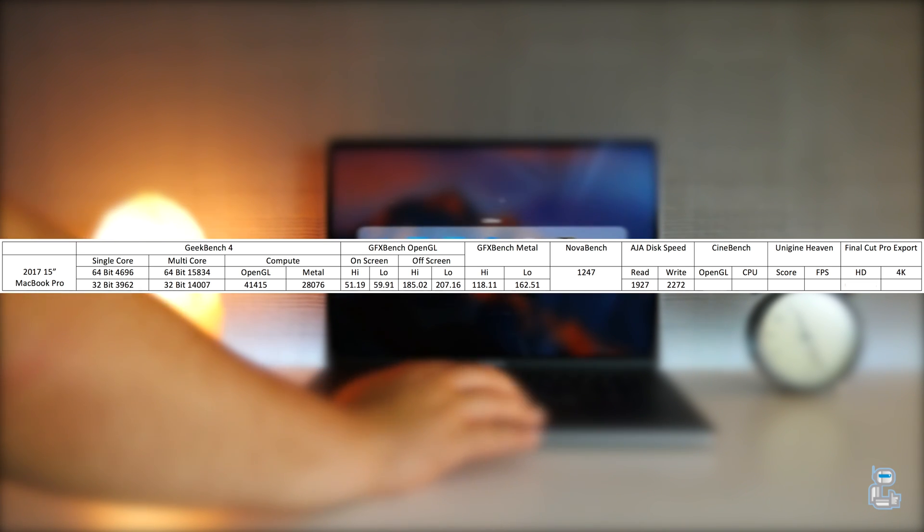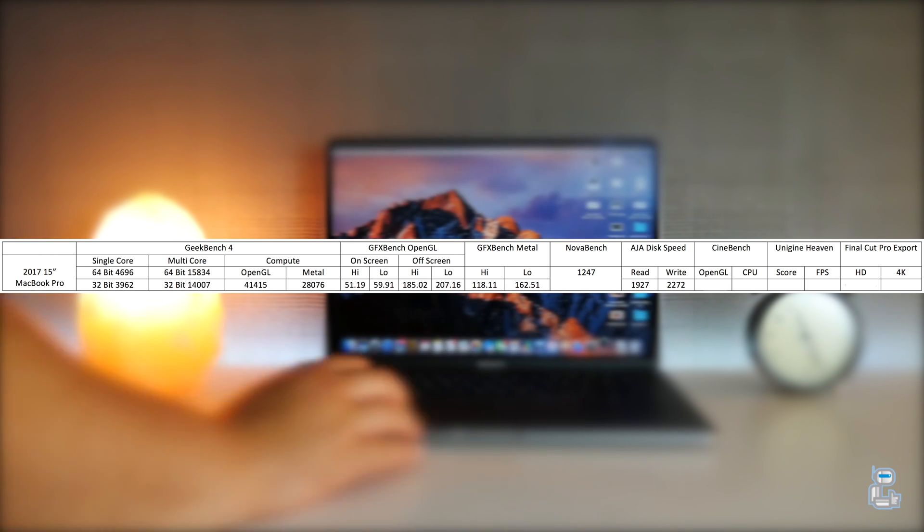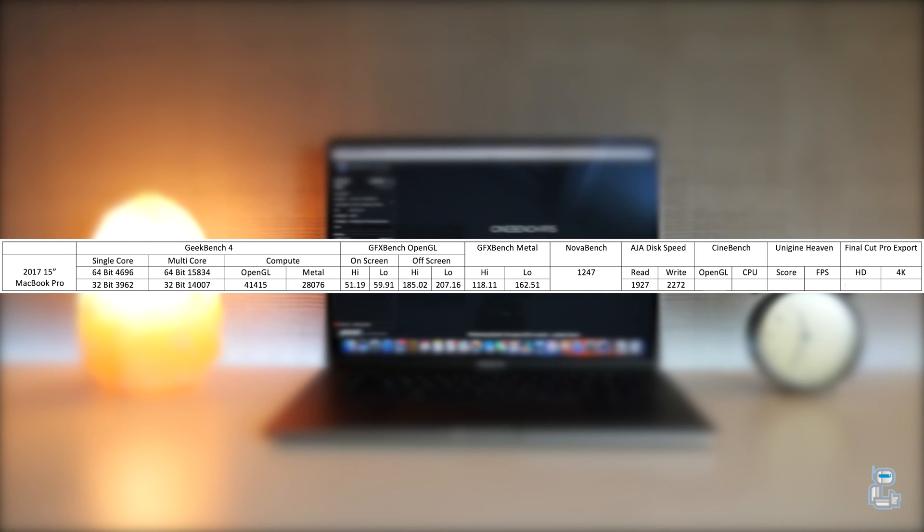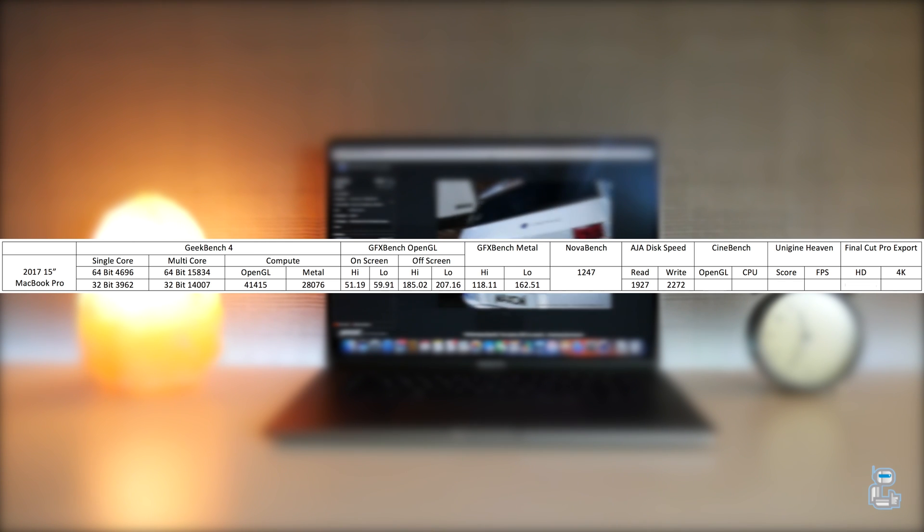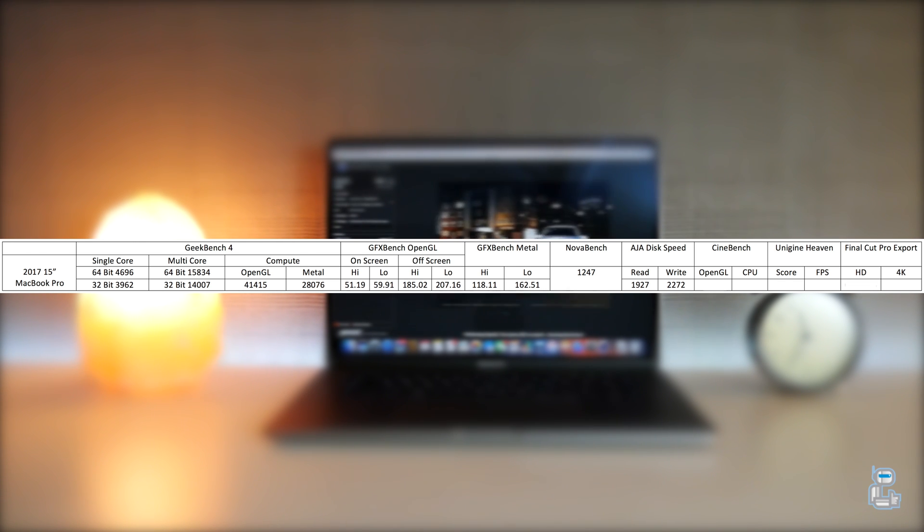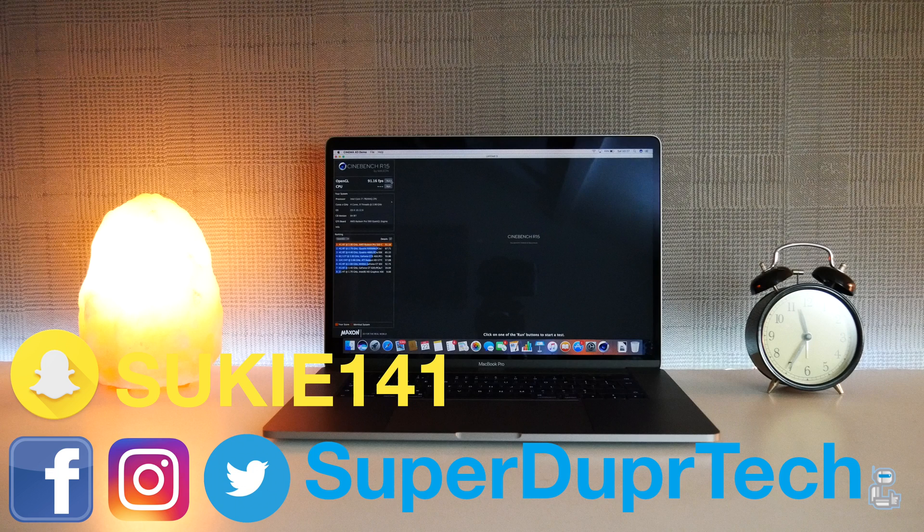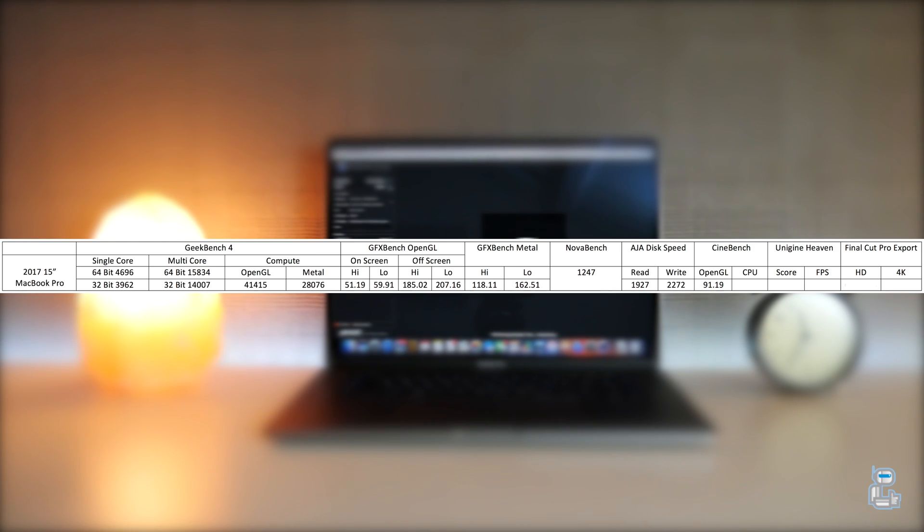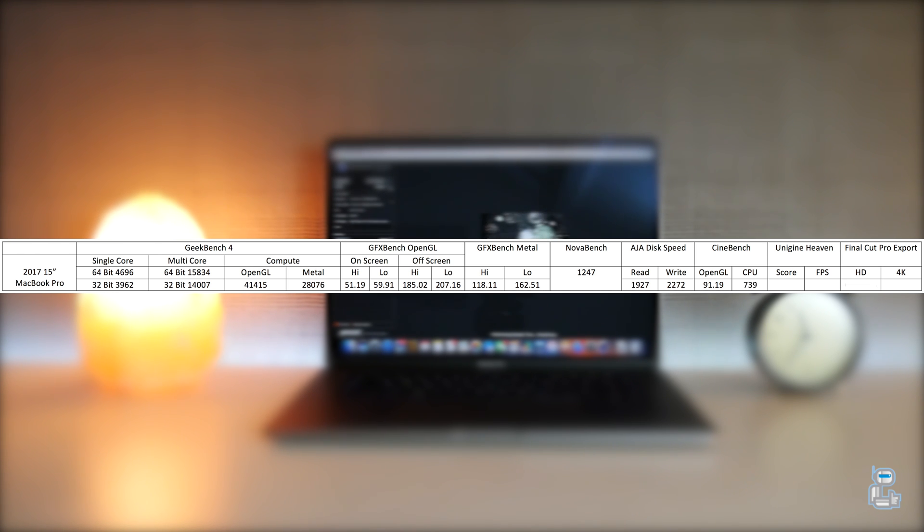Then using Cinebench I ran an OpenGL performance test. As you can see, I got a score of 91.19 frames per second. And once again using Cinebench I did a CPU test and I got a score of 739 CB.